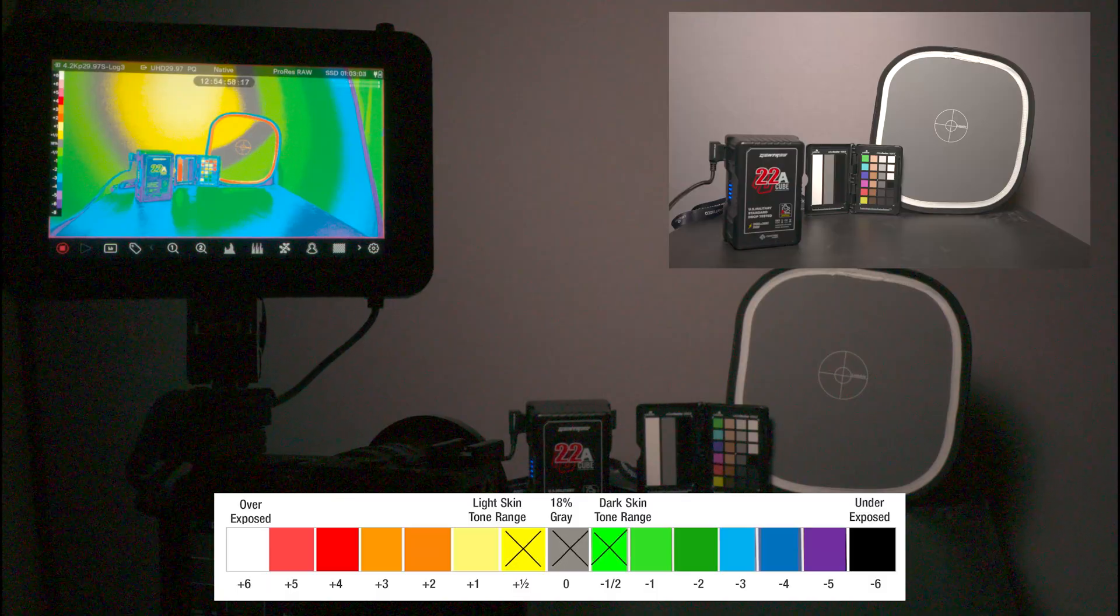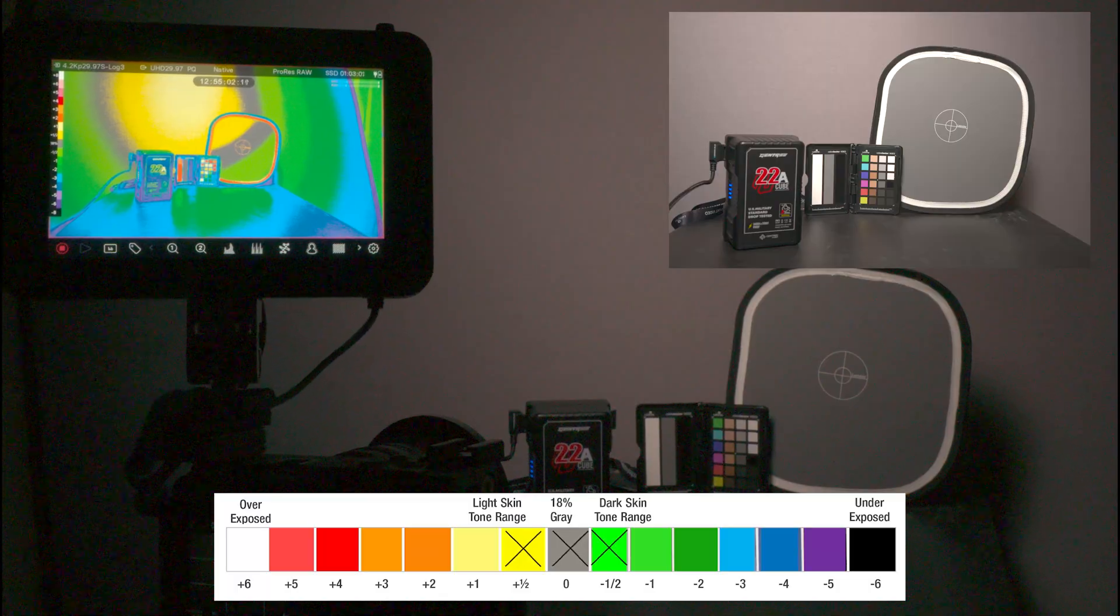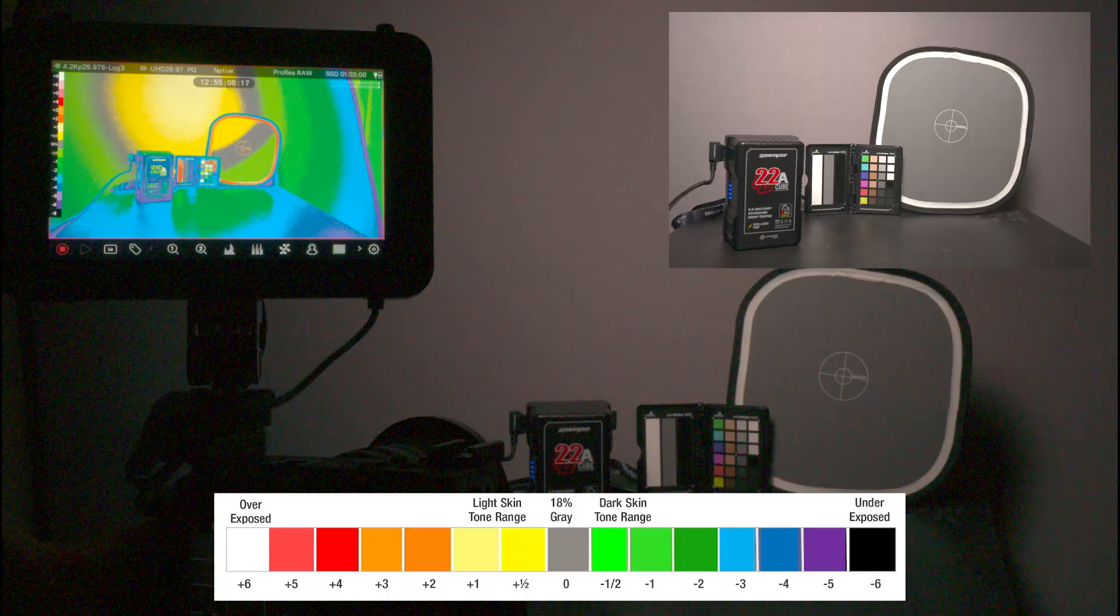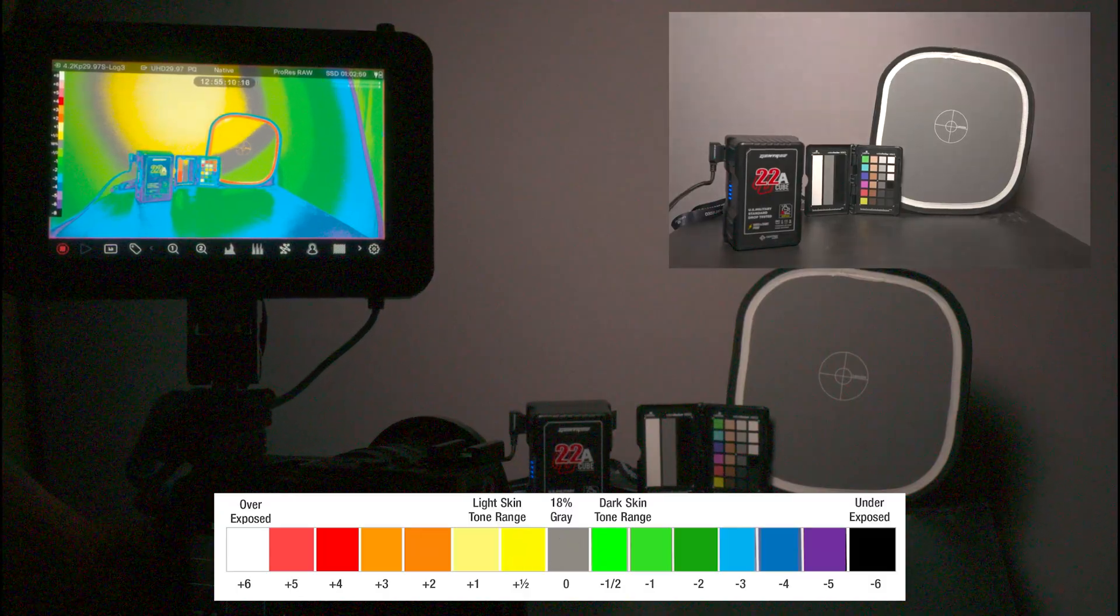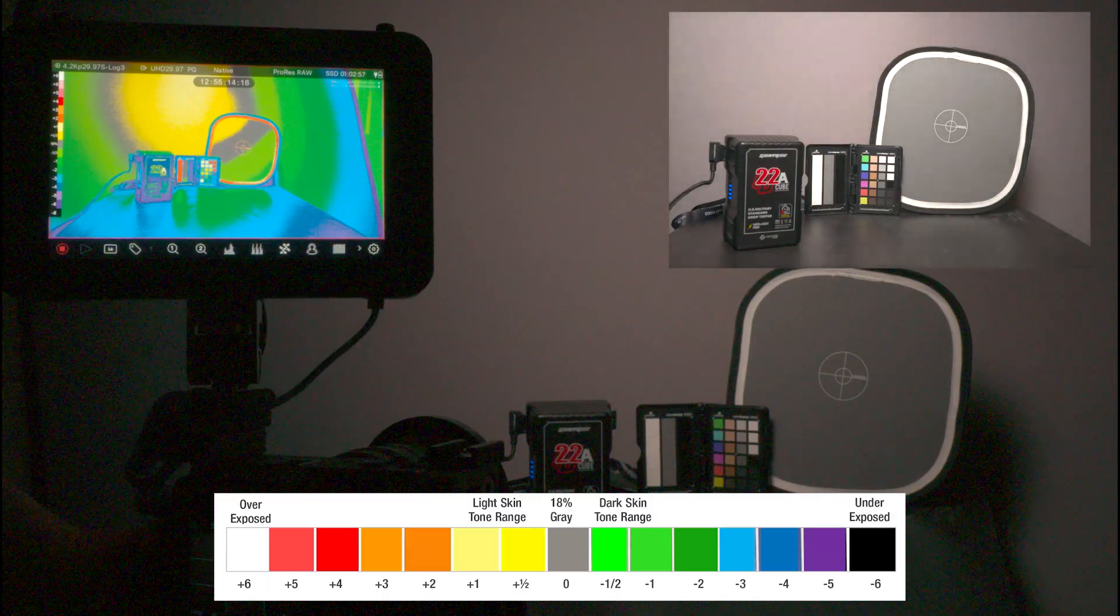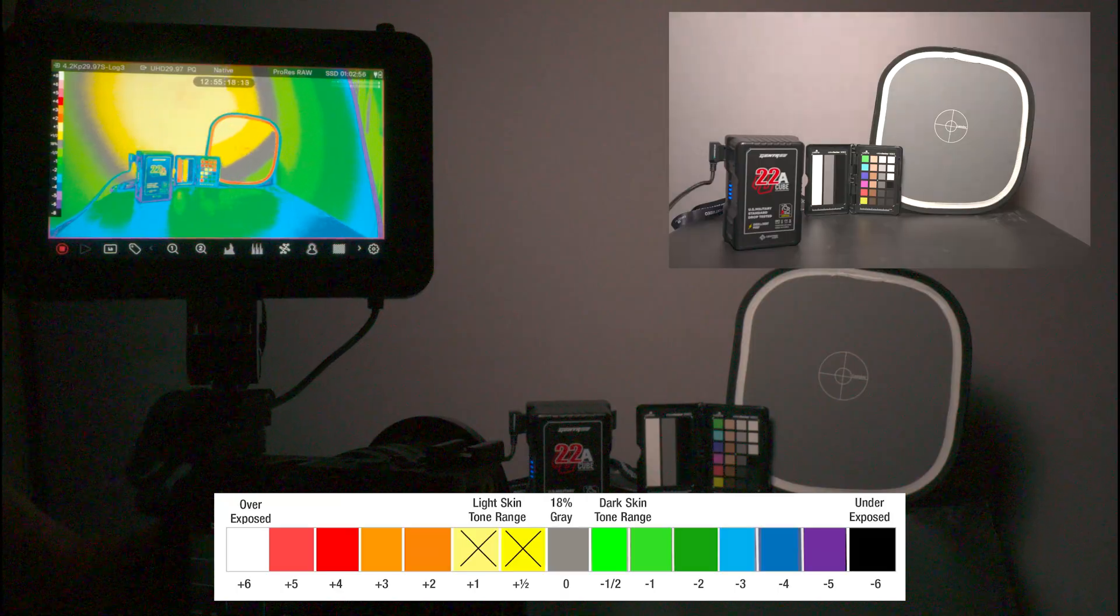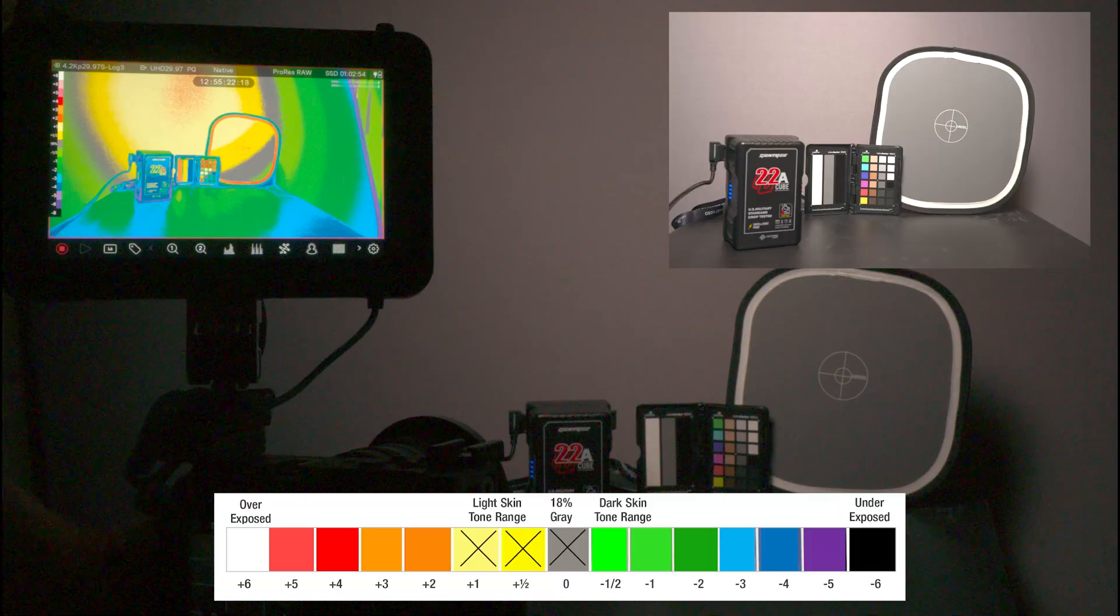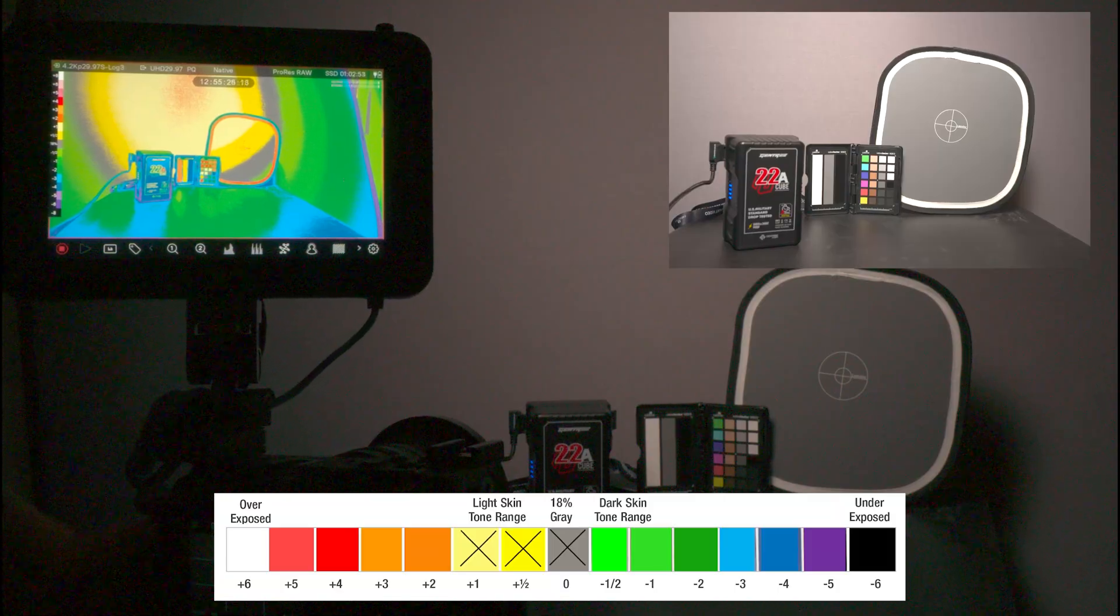If I change the F stop, I'm at 5.6, but if I go to 5, you'll see the yellow, and then it goes into white. So the gray in the bottom is 18% gray, yellow is a half, and white is a full stop over.